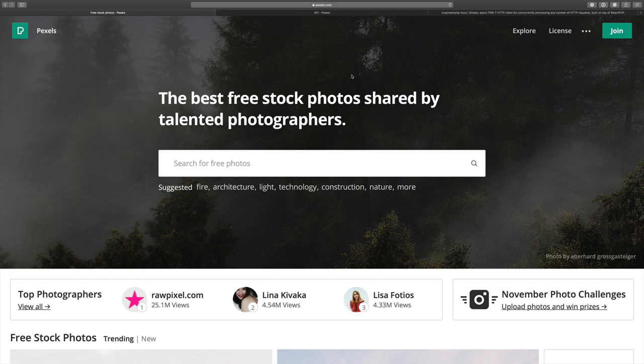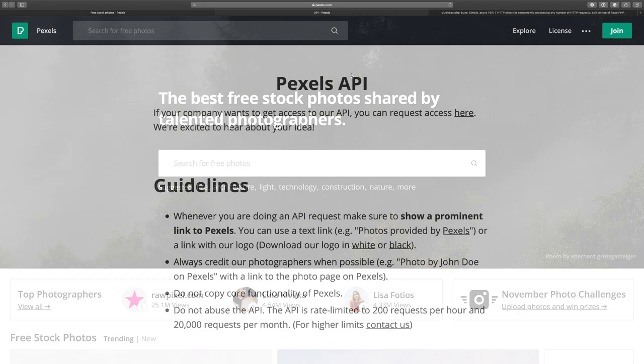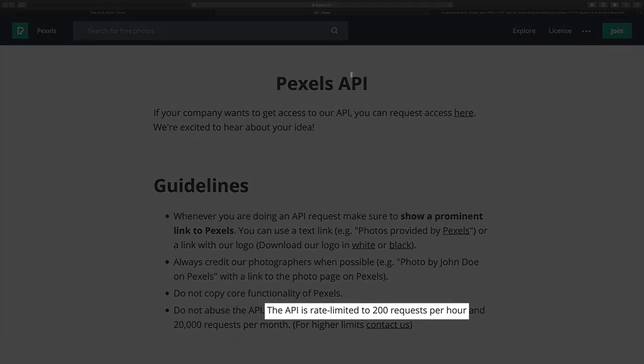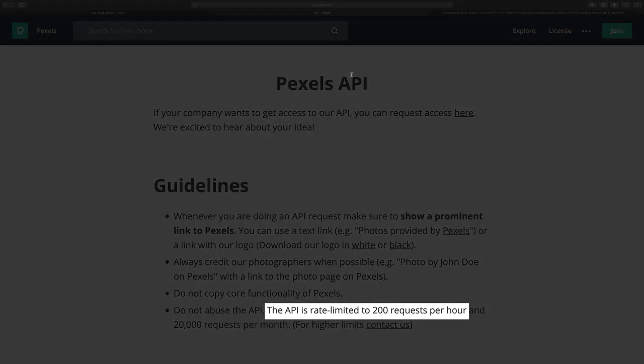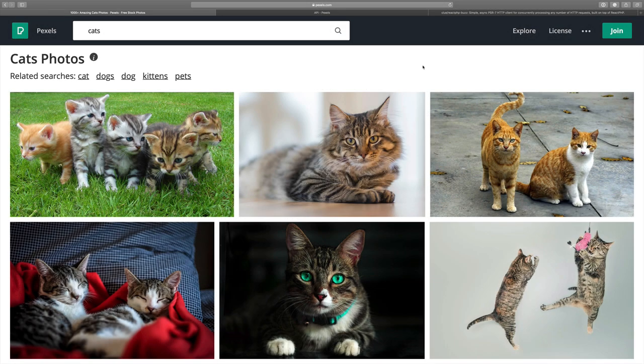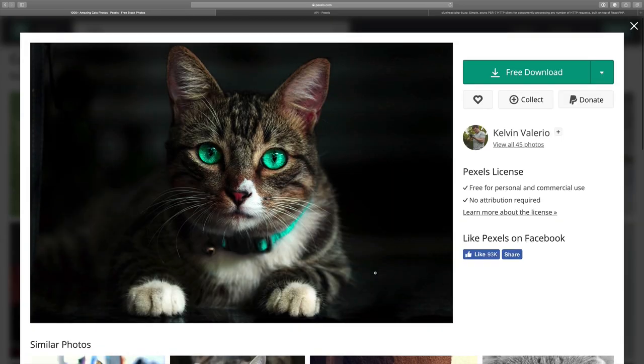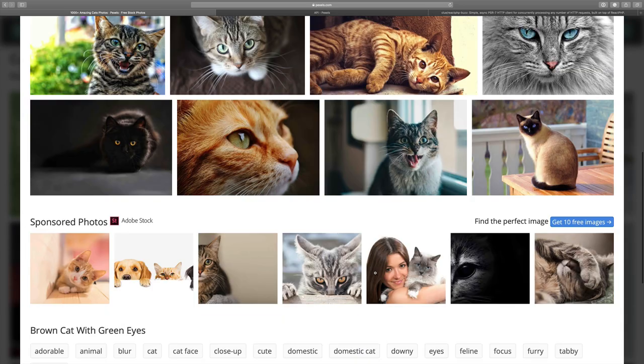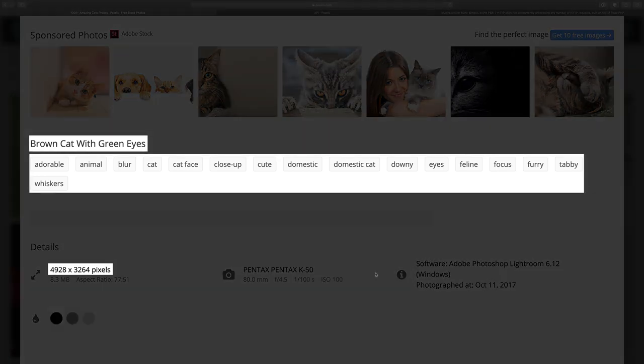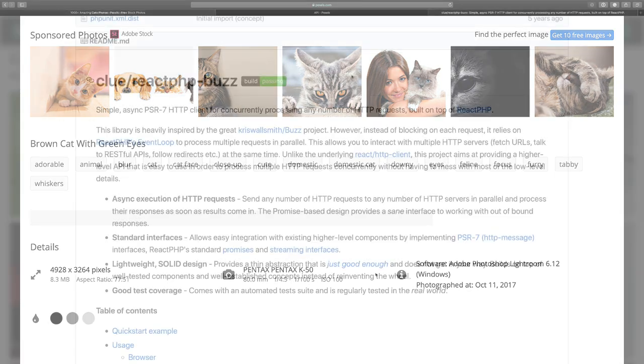In this series of screencasts we are going to scrape images from pexels.com. This website provides high quality and completely free stock photos. They have a public API, but it has a limit of 200 requests per hour. Our task will be to scrape images of cats. We need to store an image and some information about it, like title, tags and resolution. So let's start.